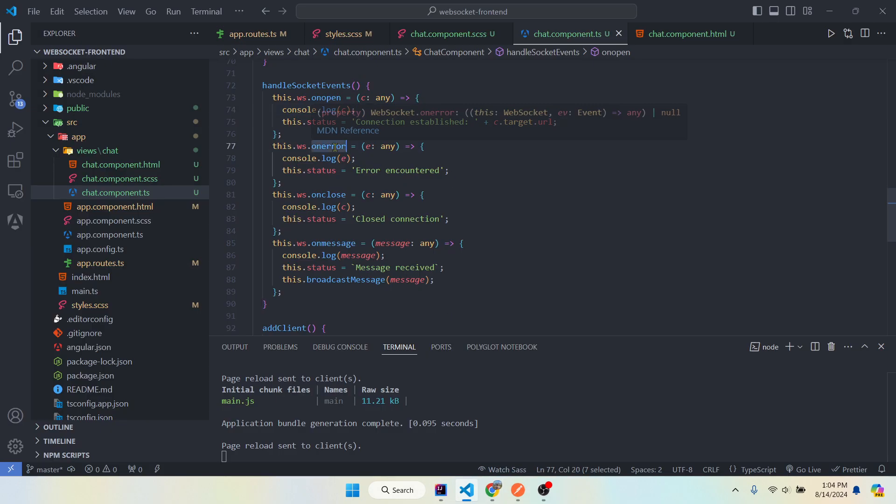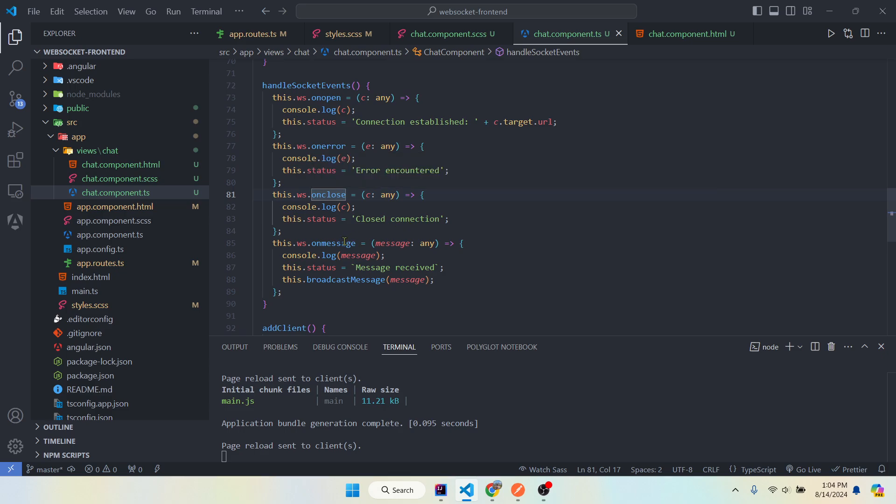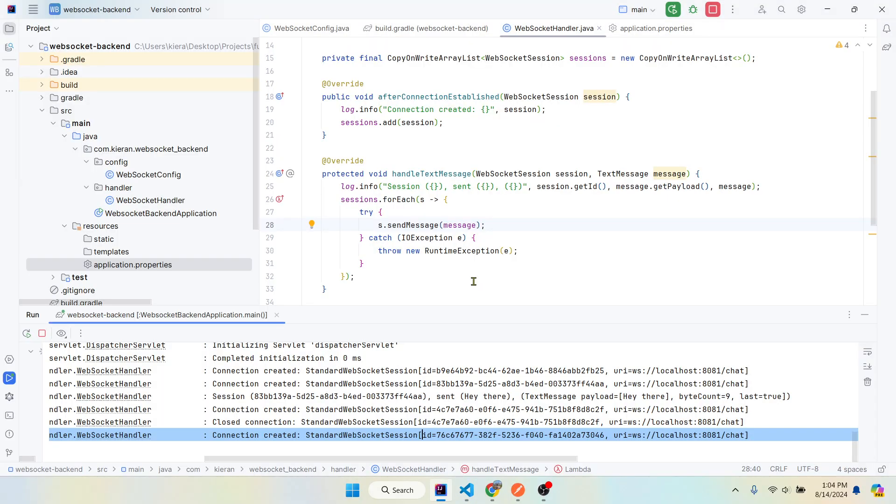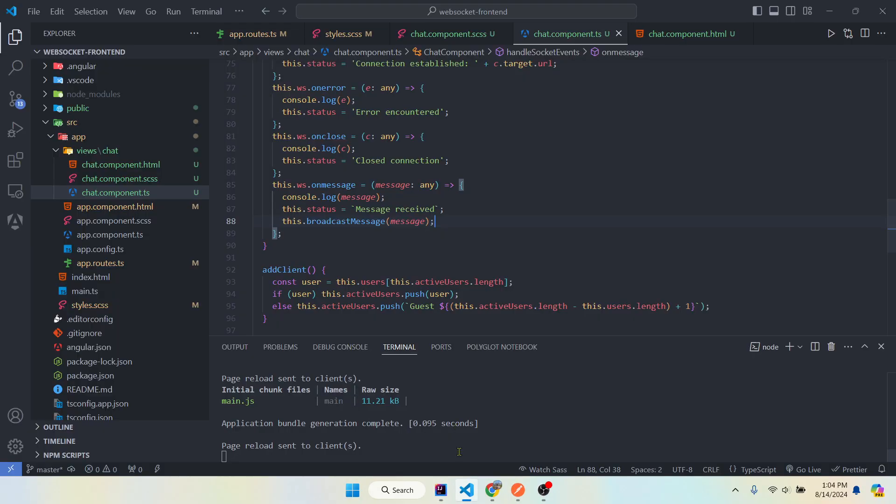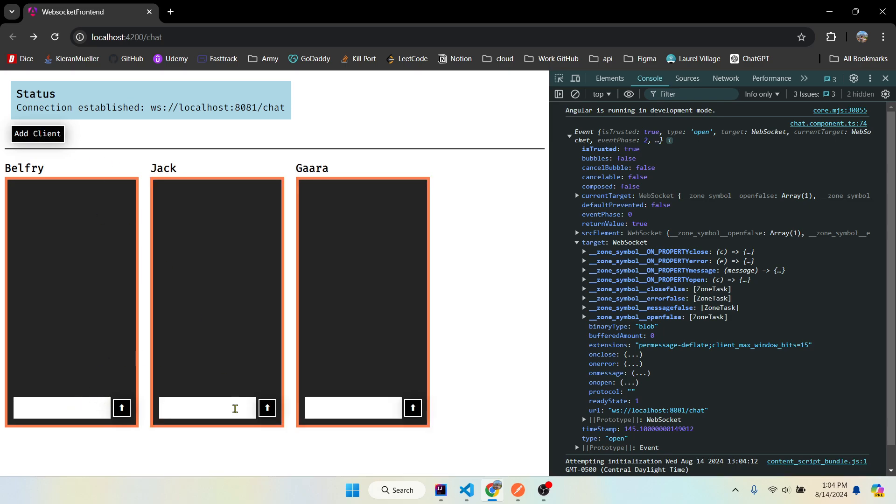On error we have this event listener, on closed, and on message. On message I'll talk about this in a sec. First, let's talk about sending a message.